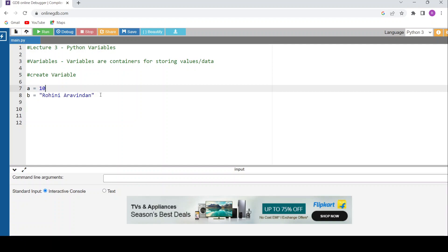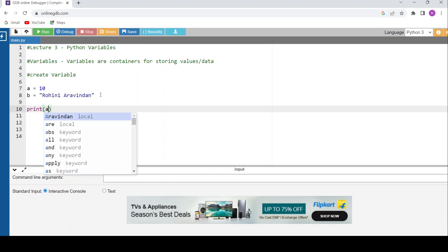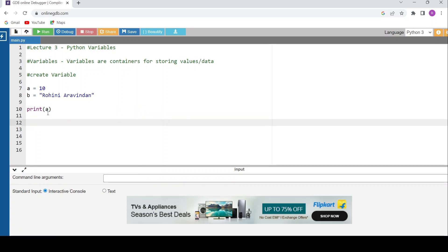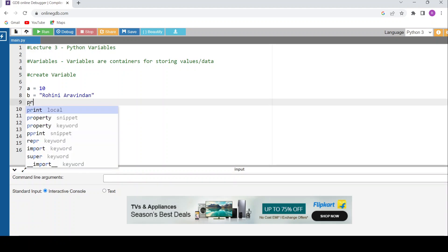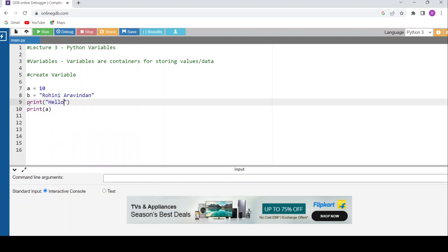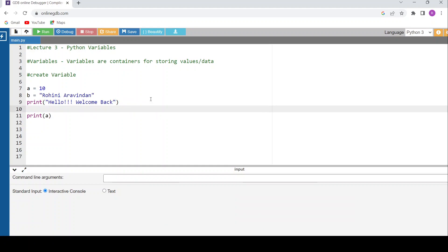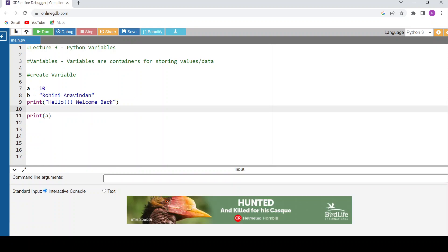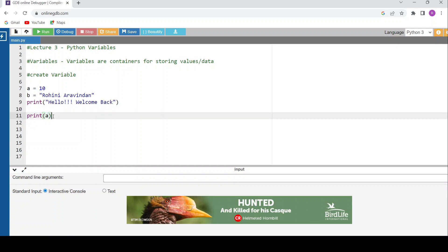Now let me print both values. To print a variable, you just write print followed by the variable name — for example, print(a). Notice the difference: on line 9, print with double quotes prints the literal sentence inside the quotes. But on line 10, print(a) without quotes prints the value stored in 'a'. If you put 'a' within double quotes, it prints the letter 'a', not the value of the variable.